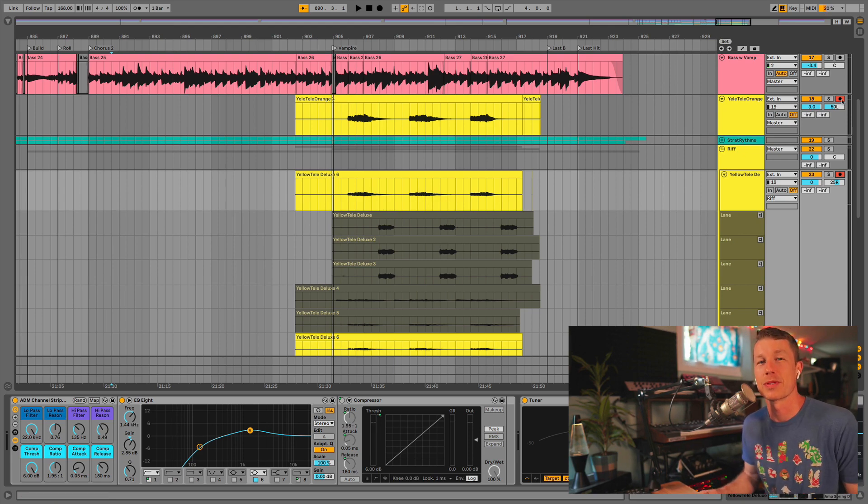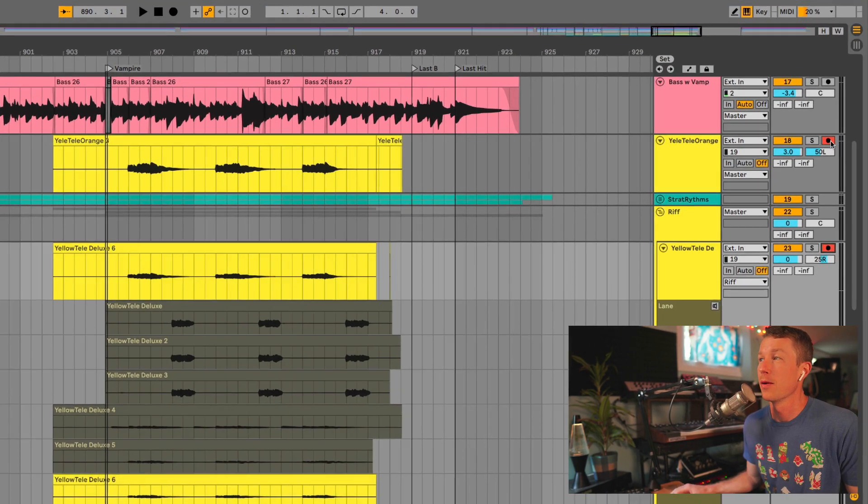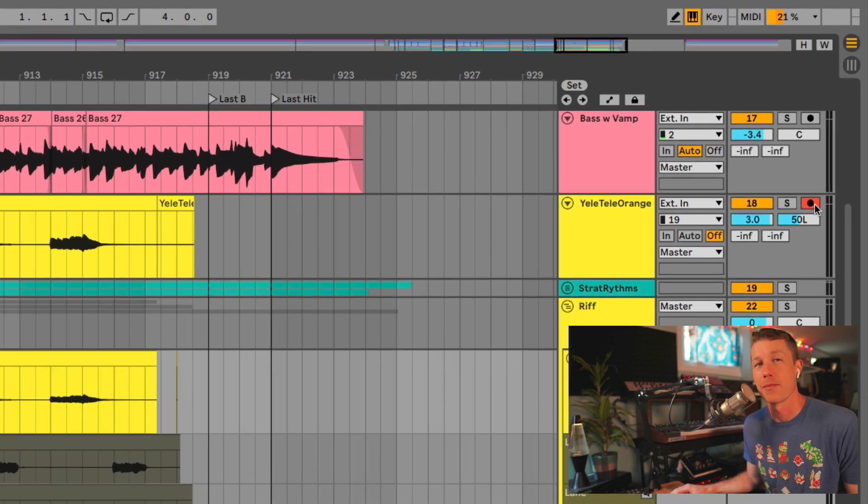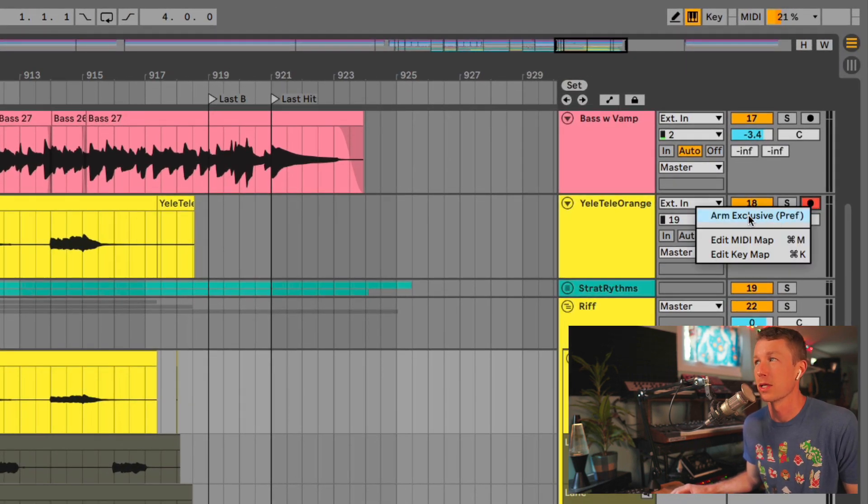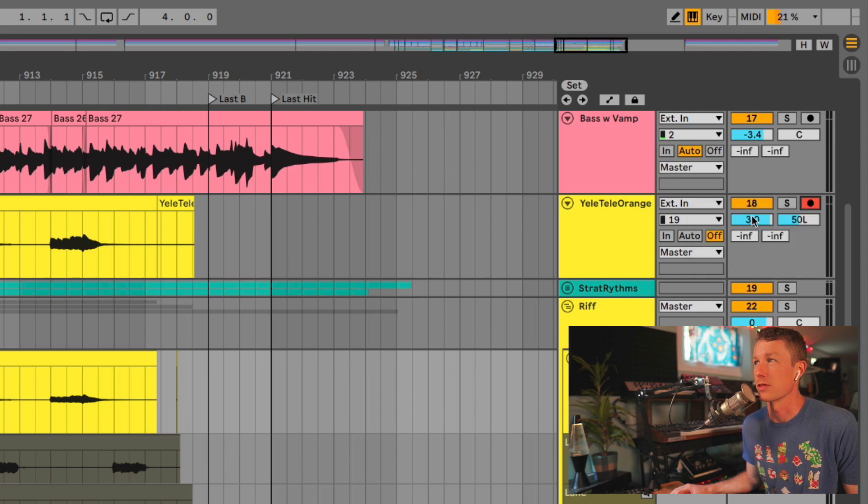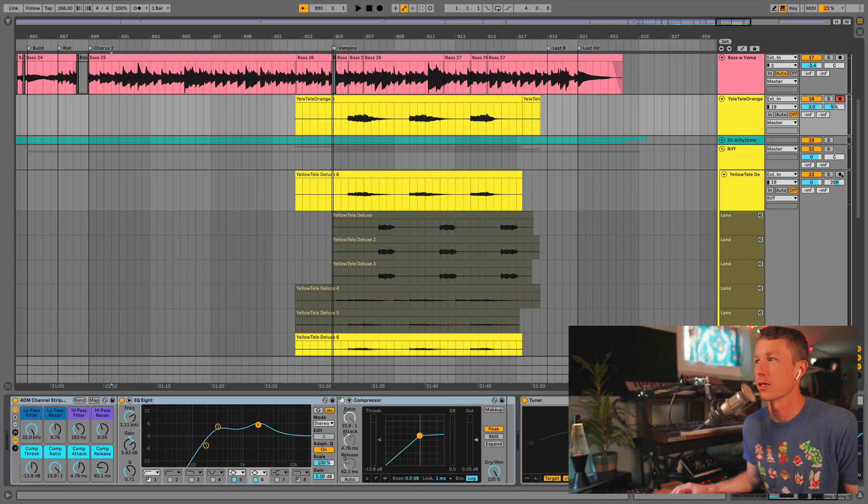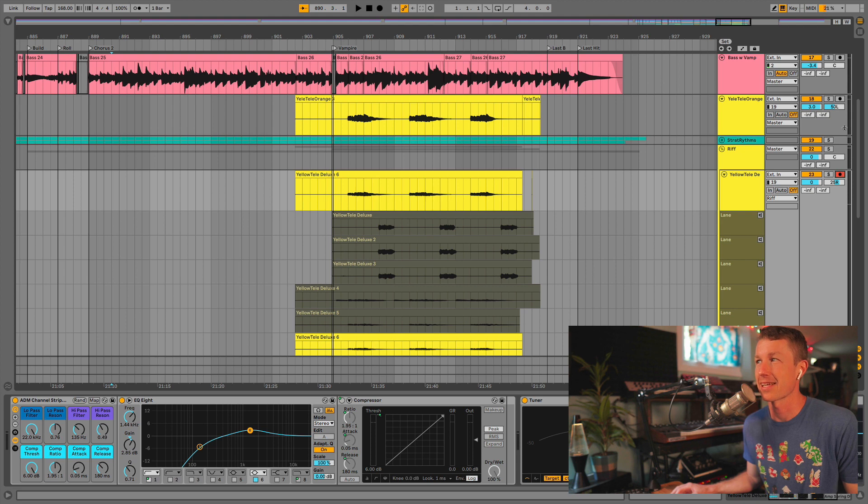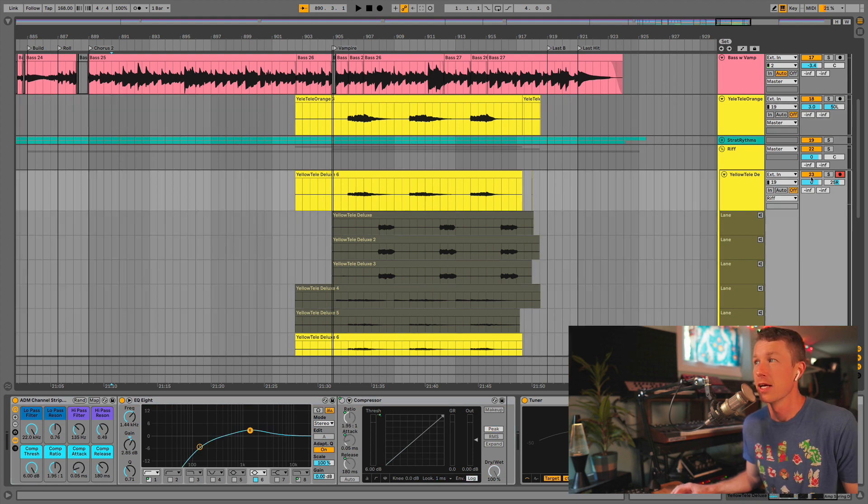Always important to remember to disable recording on tracks you don't want to record on. But if you want to make that automatic, you can just right-click on your Record button and do Arm Exclusive. That's also in the Preferences. So this way, when we click on a track, it will automatically disable record on other tracks.